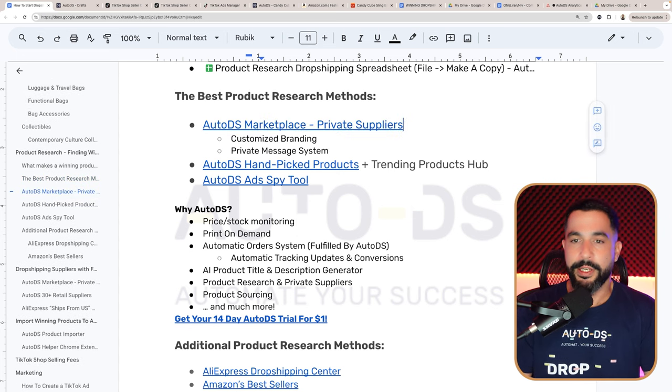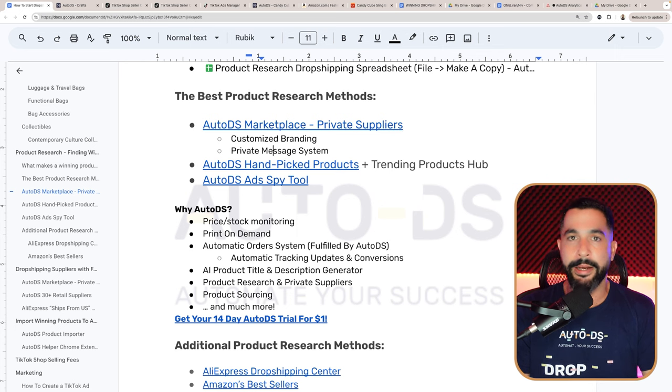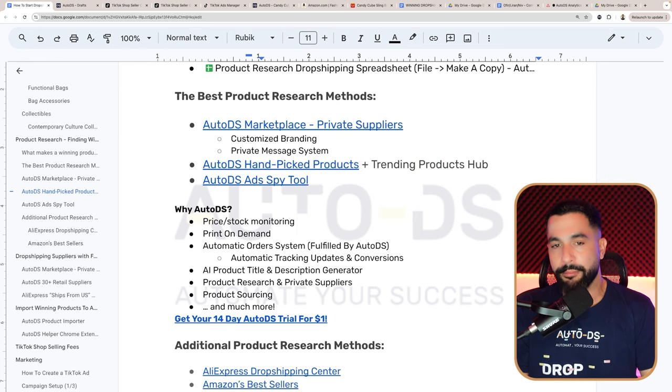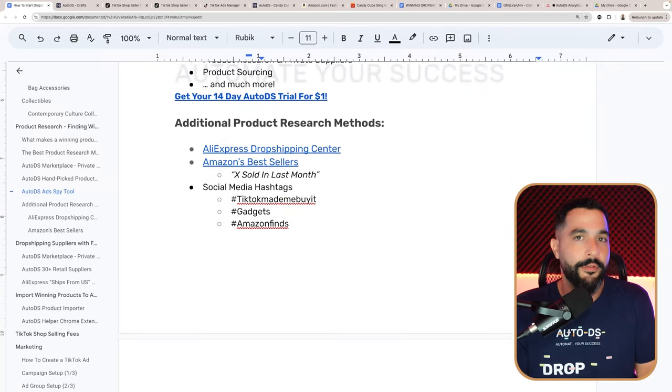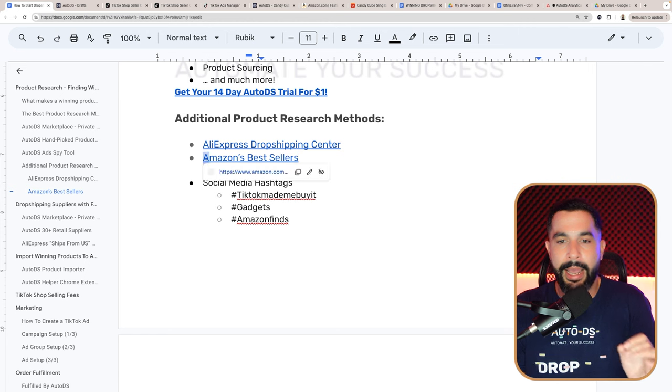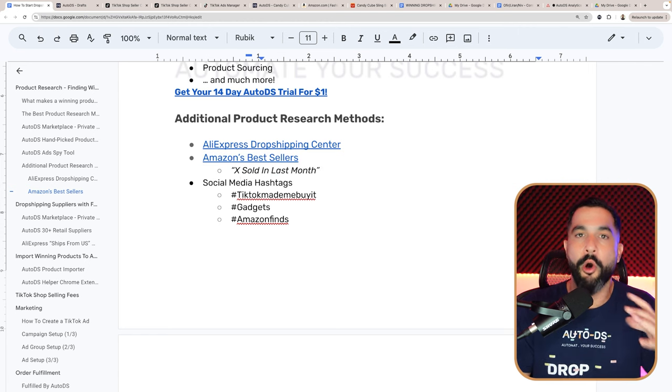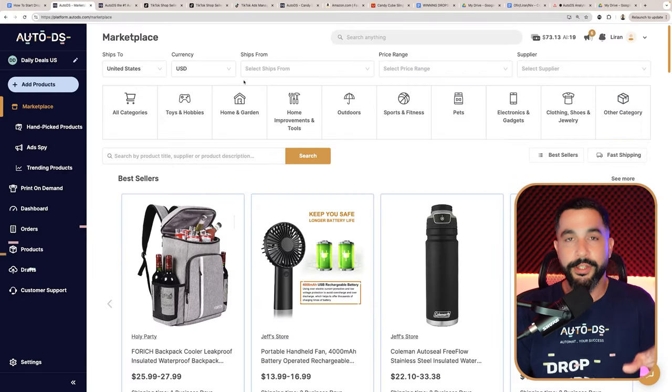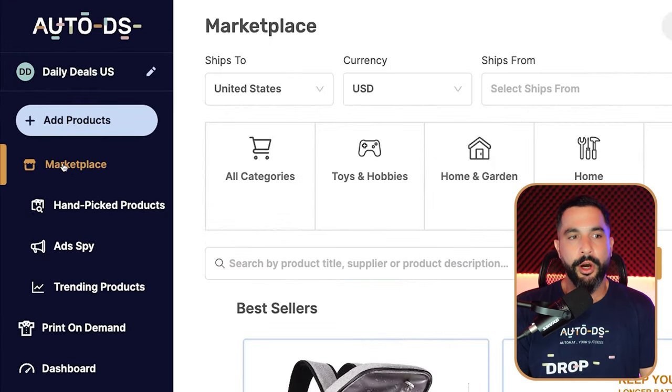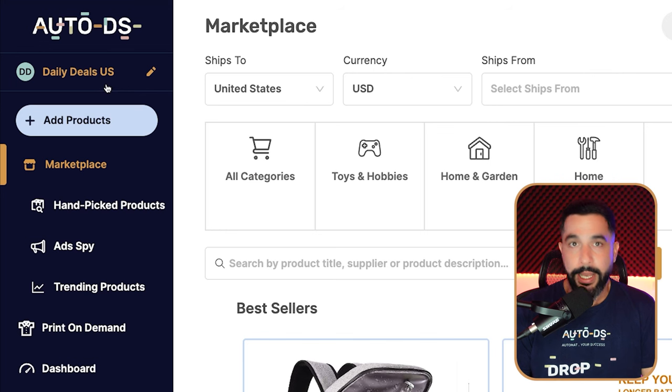Some of the best product research methods include the AutoDS Marketplace for private suppliers, plus the AliExpress dropshipping center, Amazon's bestsellers, and social media hashtags. This is what the AutoDS Marketplace looks like after you start your 14-day trial. The first thing we want to do is add your TikTok Shop to AutoDS.